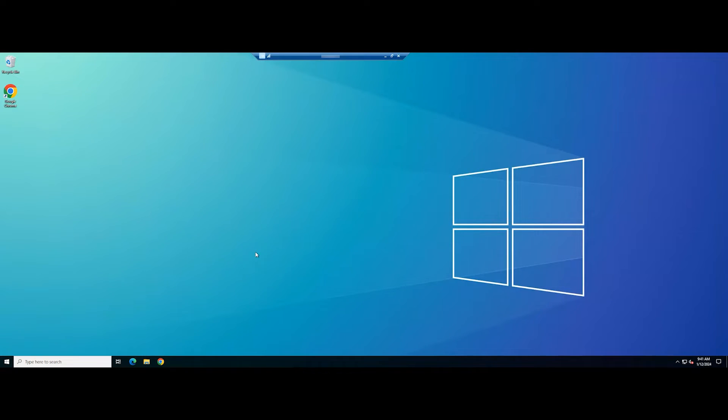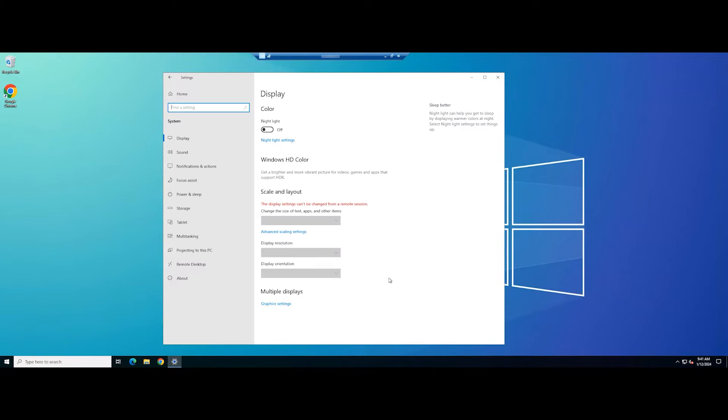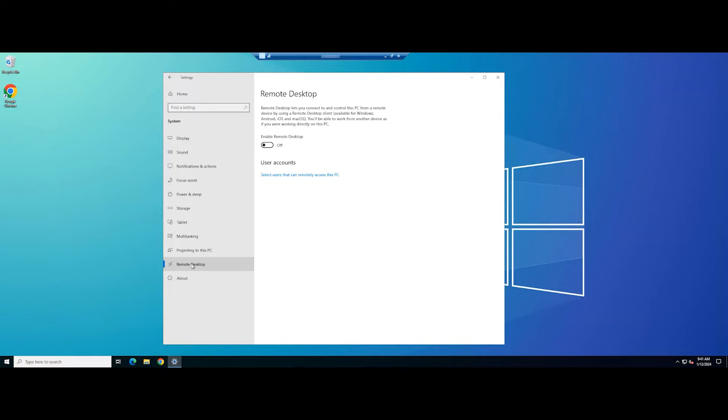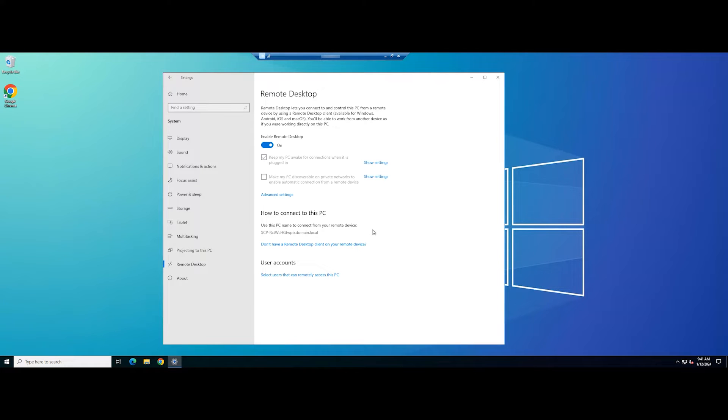Open the Settings app. Go to System, then click Remote Desktop. Locate Remote Desktop and toggle on the switch to enable it. Click Confirm to save the changes. Now check if you can access the remote computer.